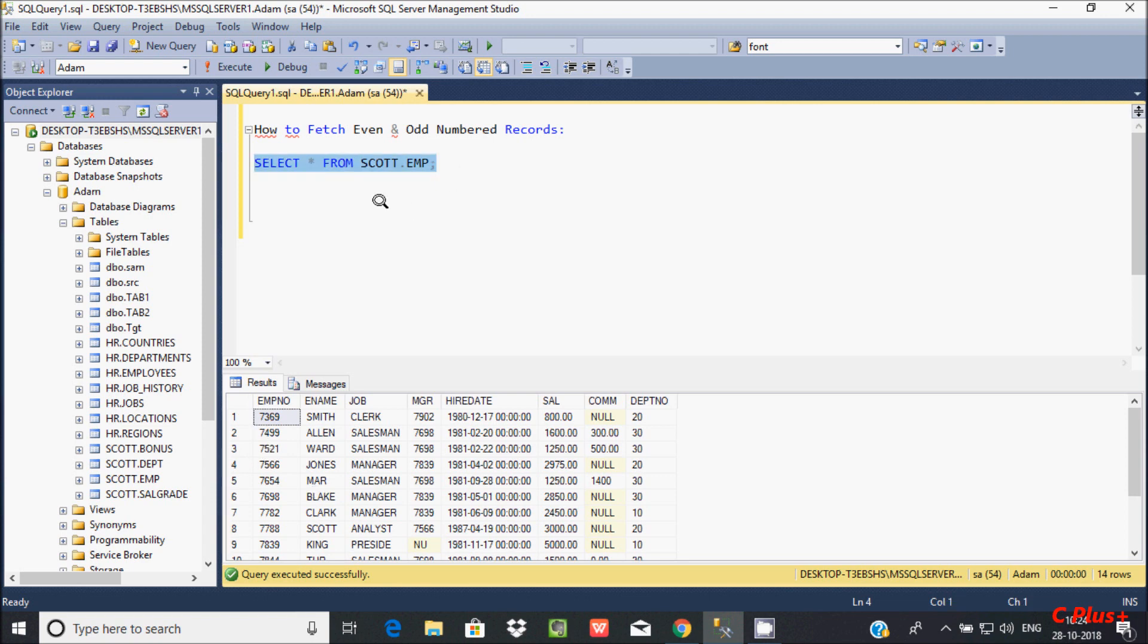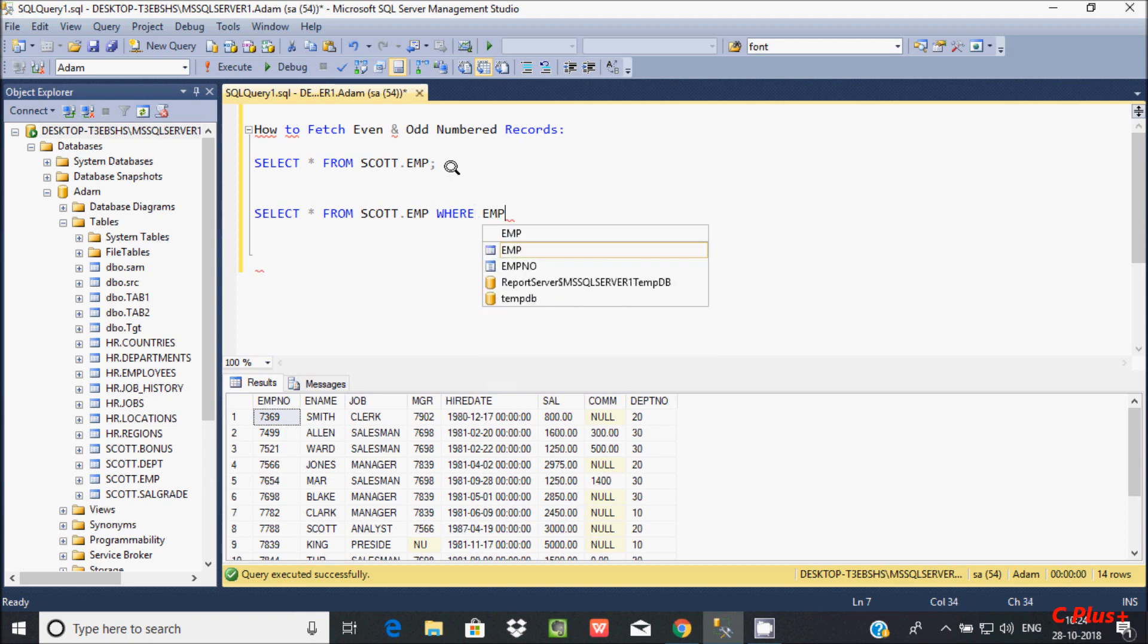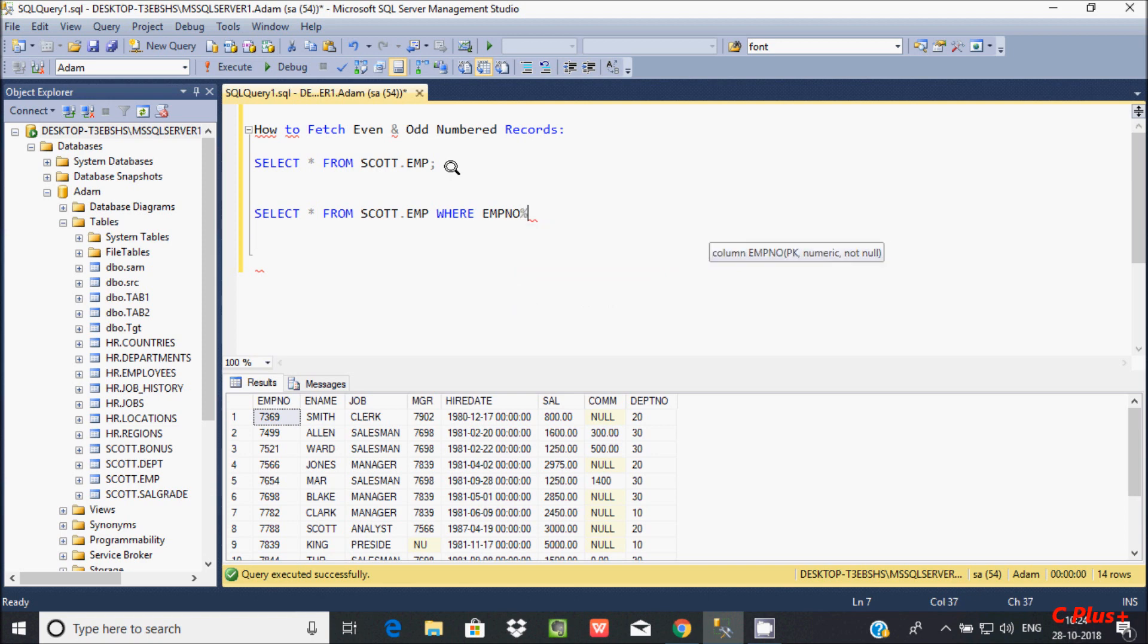For this, we have to use select star from emp, and here we need to filter the records. So use a where clause with emp number, and here we need to use the mod operator. If you divide by 2, mod 2, equal to 0.